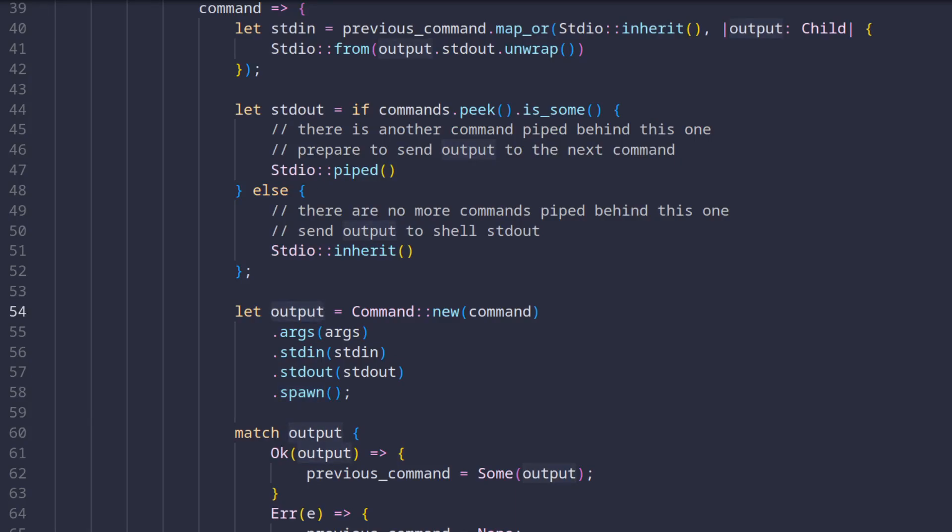The last method we call spawns the command and returns the handle in the shape of the output variable. It might be worth mentioning here that the command construct we used here is a cross-platform wrapper but if we chose a lower level language and we had to be platform specific, this section might look a bit differently. For example, on Linux the forking and execution of processes are two separate concepts.